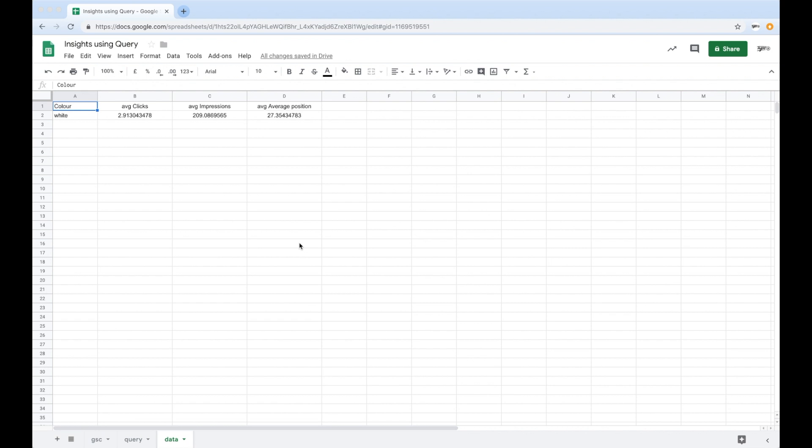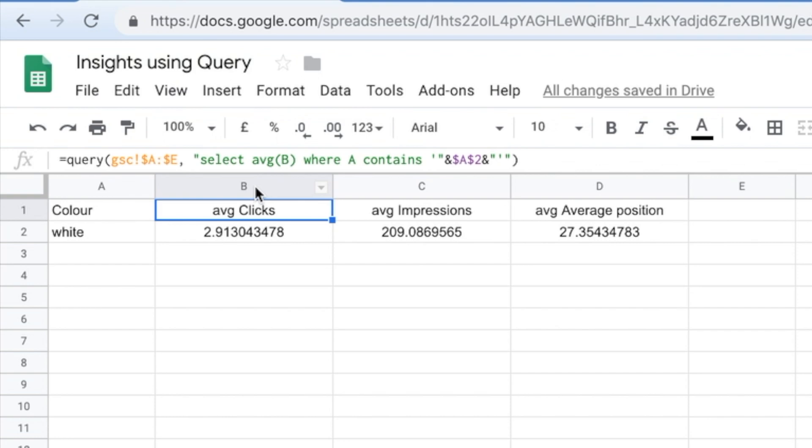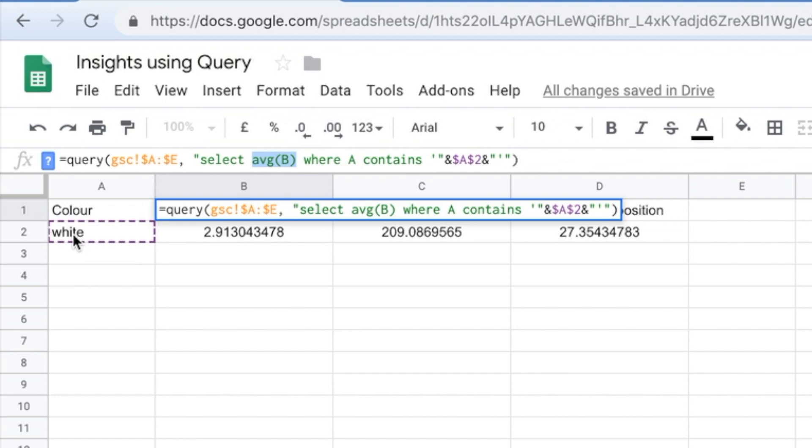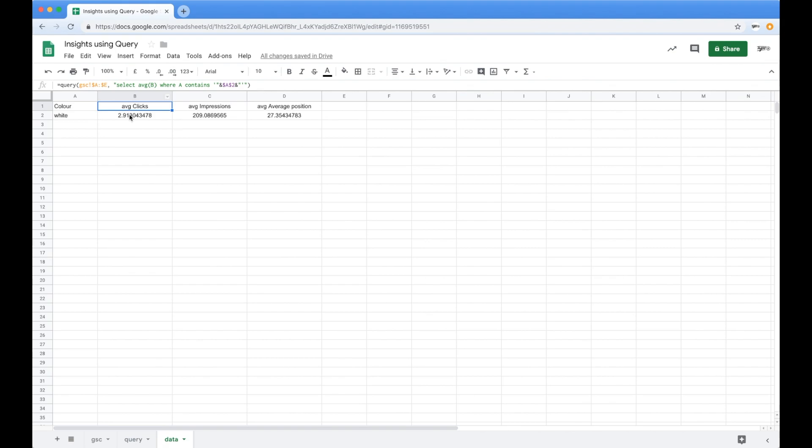So you're going to notice here that we've got a bunch of kind of top line pieces of information. So the great thing about query language is that you can actually do computation inside of it. So whereas before we just selected wildcards, select everything where A contains a keyword. Now what I can do is say if it contains, let's say a product variant, in this case, these people sell lamps, so different colors of lamps and lampshades, cool.